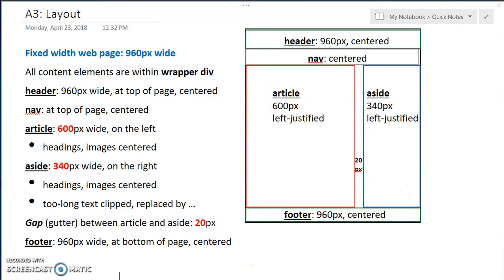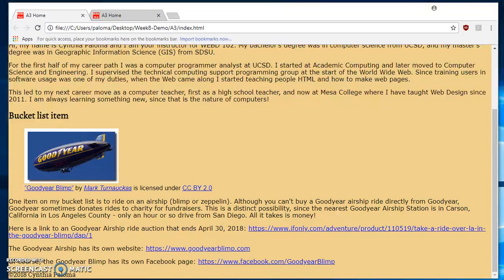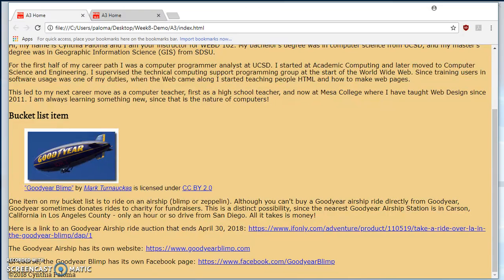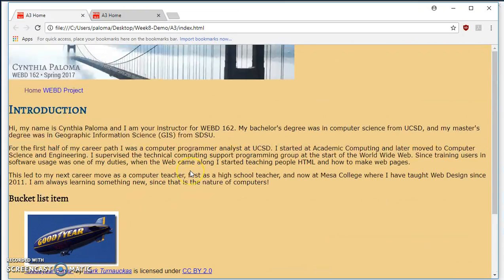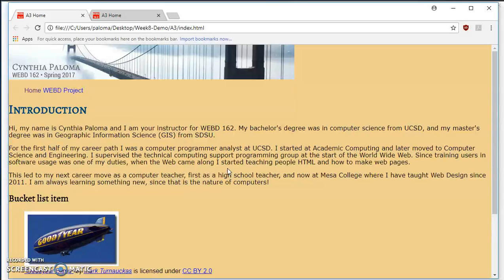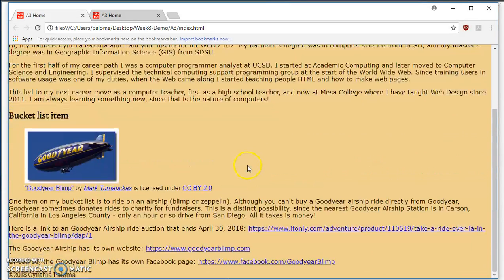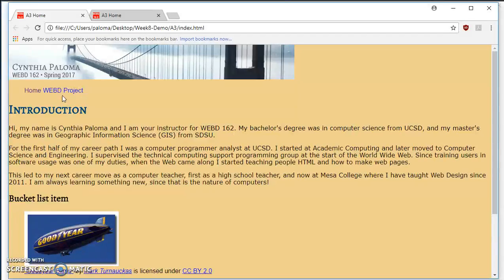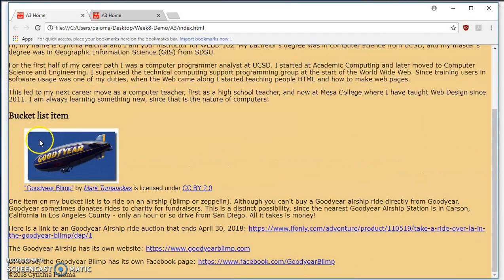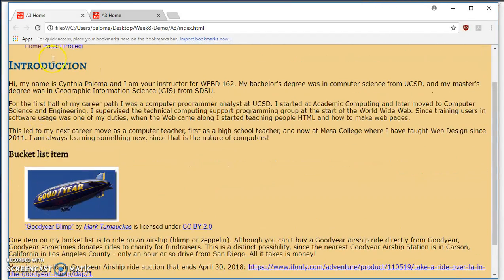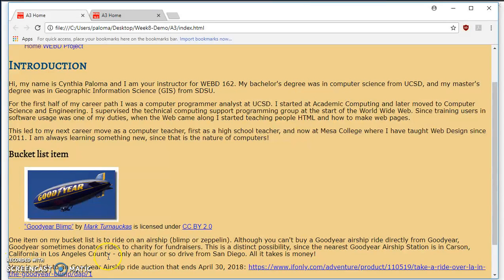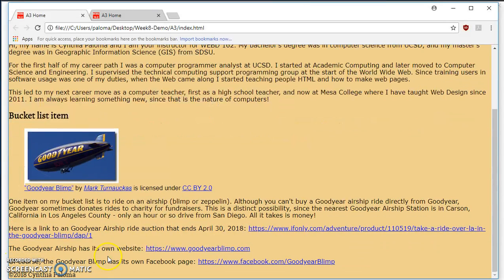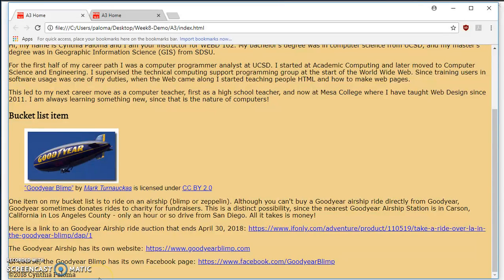So let's look at what we have on our web page. This is how it is right now, and everything is all on the left, all left justified. And you can see that here's the header, header comes first, the nav comes second, the article comes third, followed by the aside, and the very last thing is the footer.